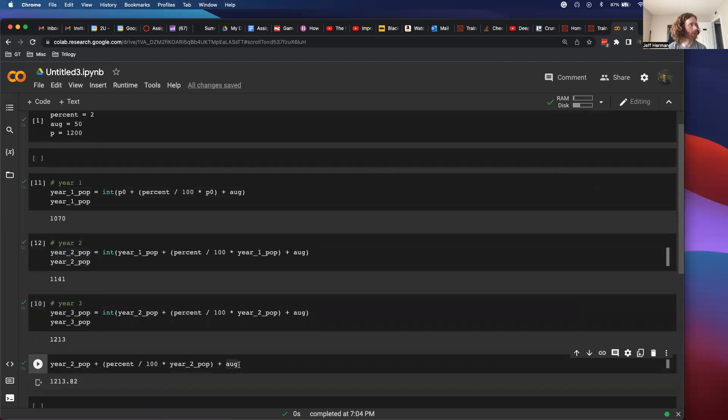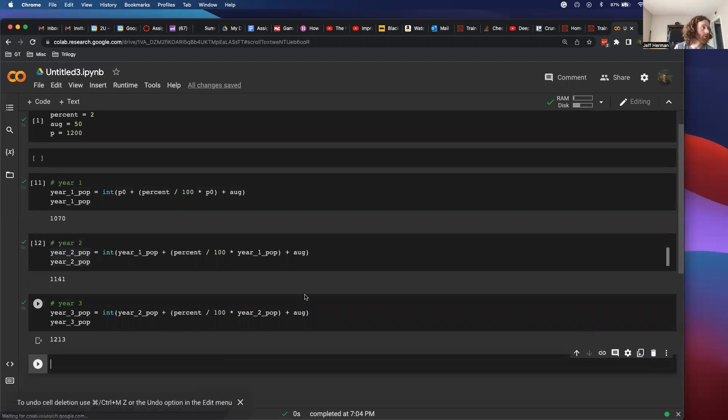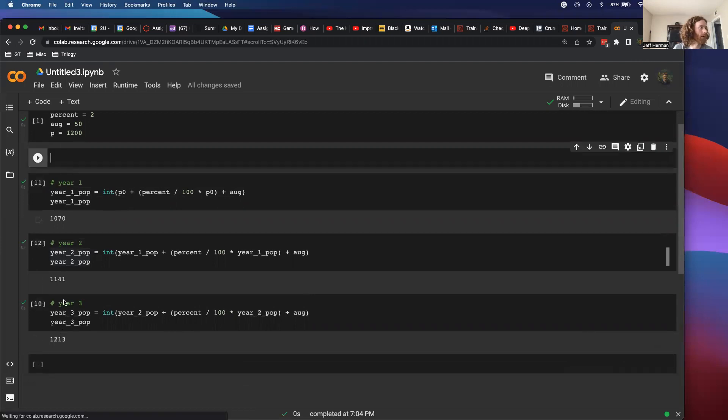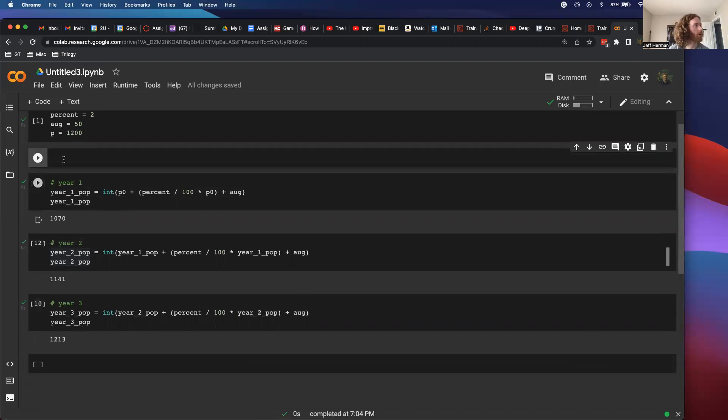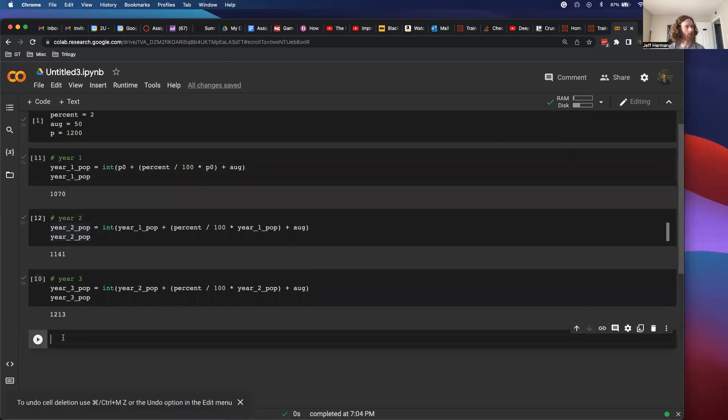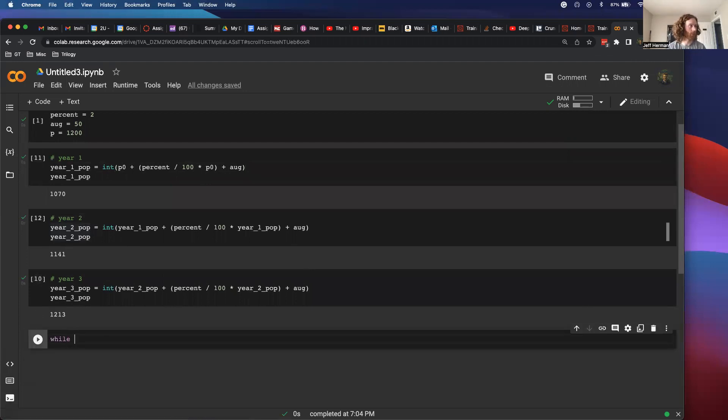So cool. What you should see here is there's this pattern that we're doing every single time, and then I stopped it when I got this population above 1200. So that is what we are going to do. Let's try and write a while loop to do this.